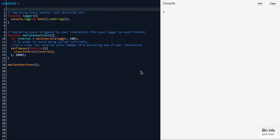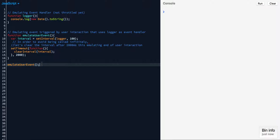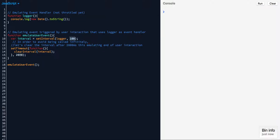I have a function called emulateUserEvent. All it does is emulate a user action and the event that it triggers. It takes in a callback or event handler equivalent called logger, and logger console logs the date. The event is set to trigger every 100 milliseconds. And to make sure it doesn't keep going infinitely, I have a setTimeout that after two seconds clears the interval. So we expect the logger to be called every 100 milliseconds until it reaches 2,000 milliseconds — meaning it's going to be called 20 times.